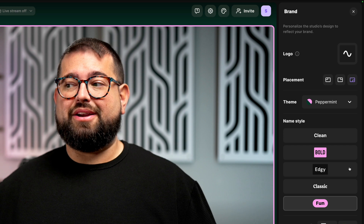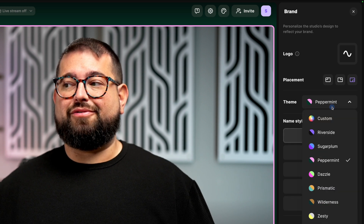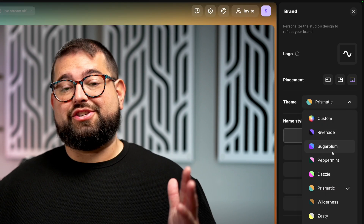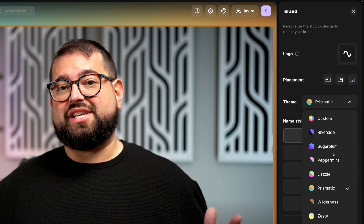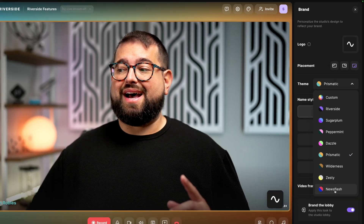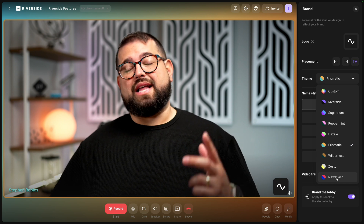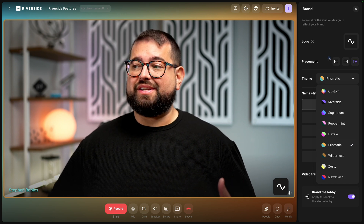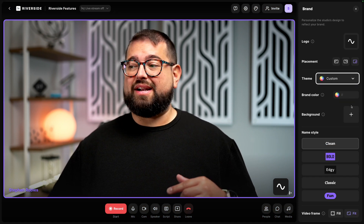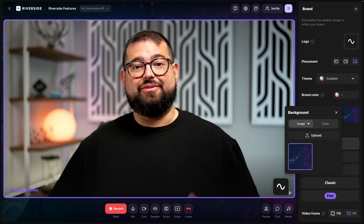I can click this palette tool here at the top, choose a different style for our names, and choose a different color scheme like prismatic. All Riverside users get access to two themes, namely the Riverside and Newsflash theme. And with the live studio add-on, you get access to all of these colors, plus the ability to add a custom brand color or even a background image to your studio.